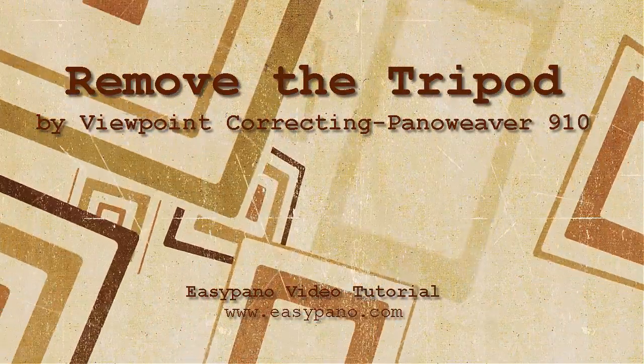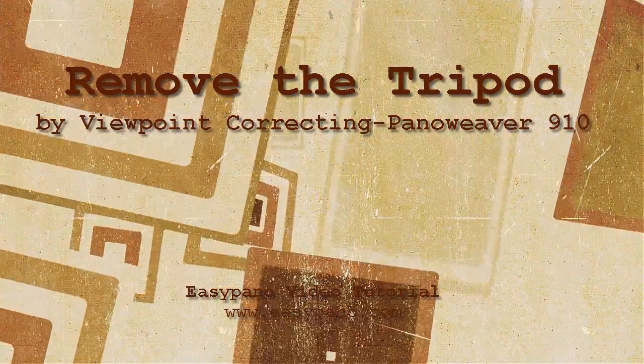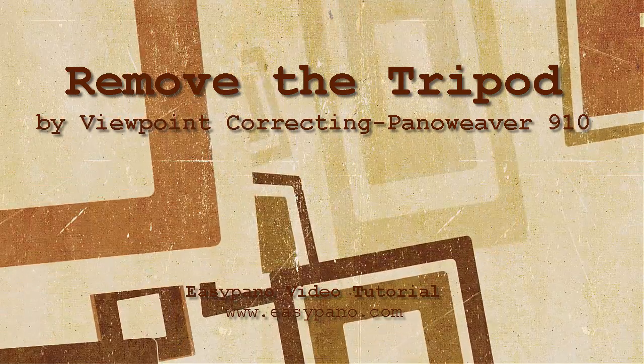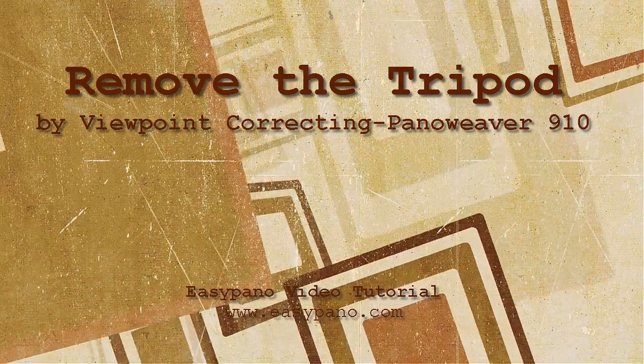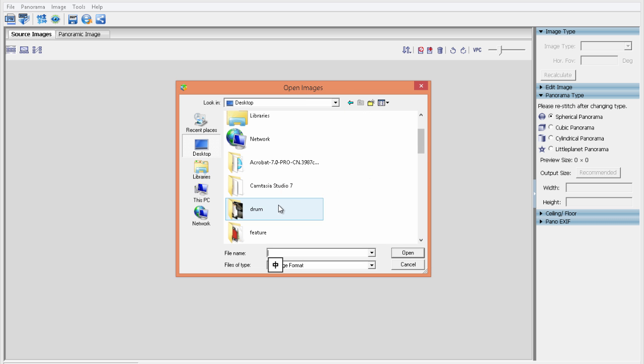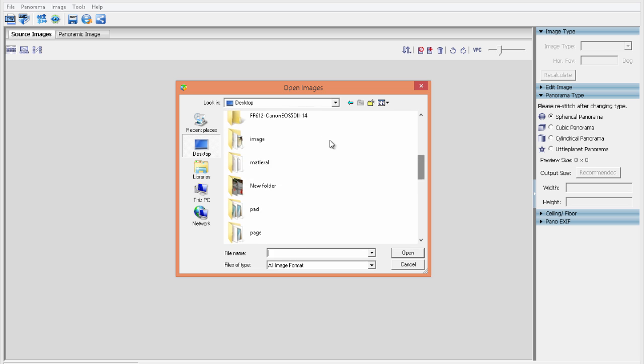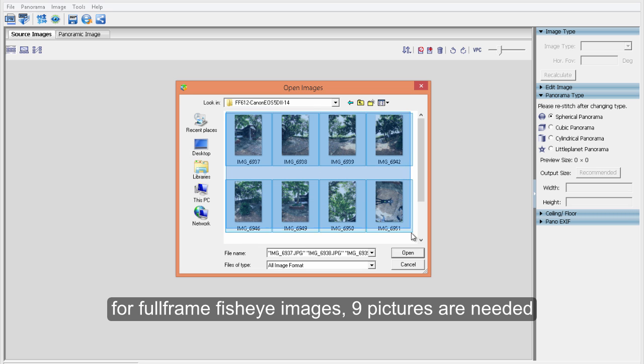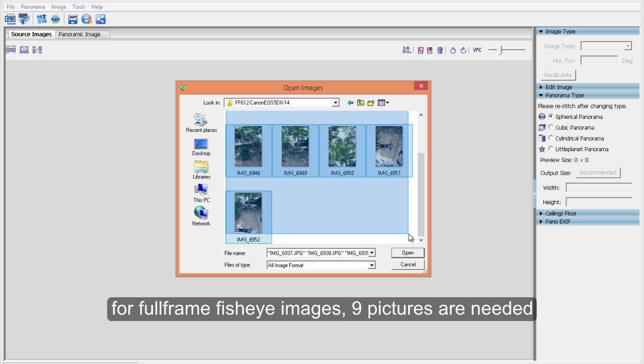Remove the tripod by viewpoint correcting. First, import the source images. Take the 4-frame fisheye image for example.